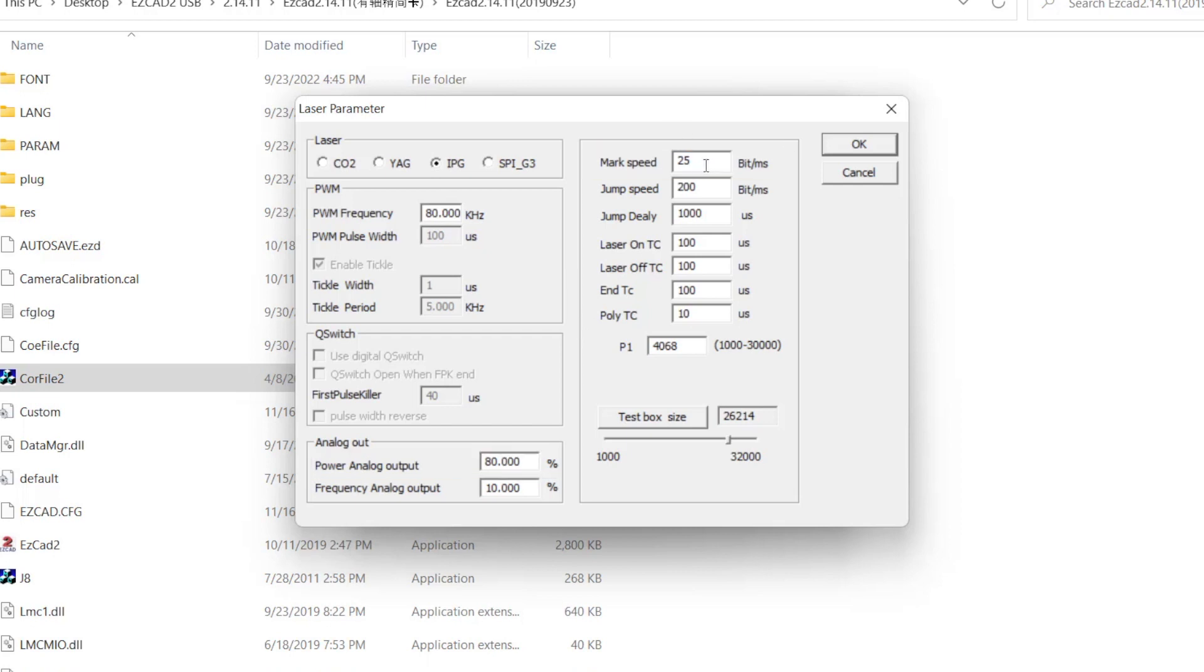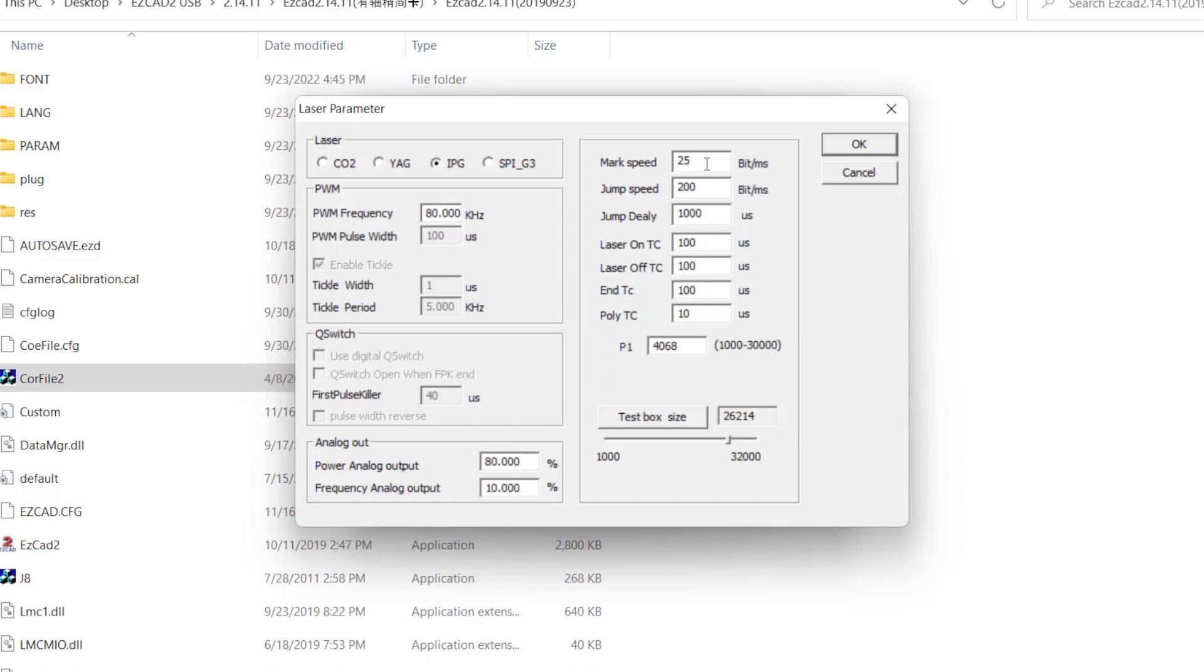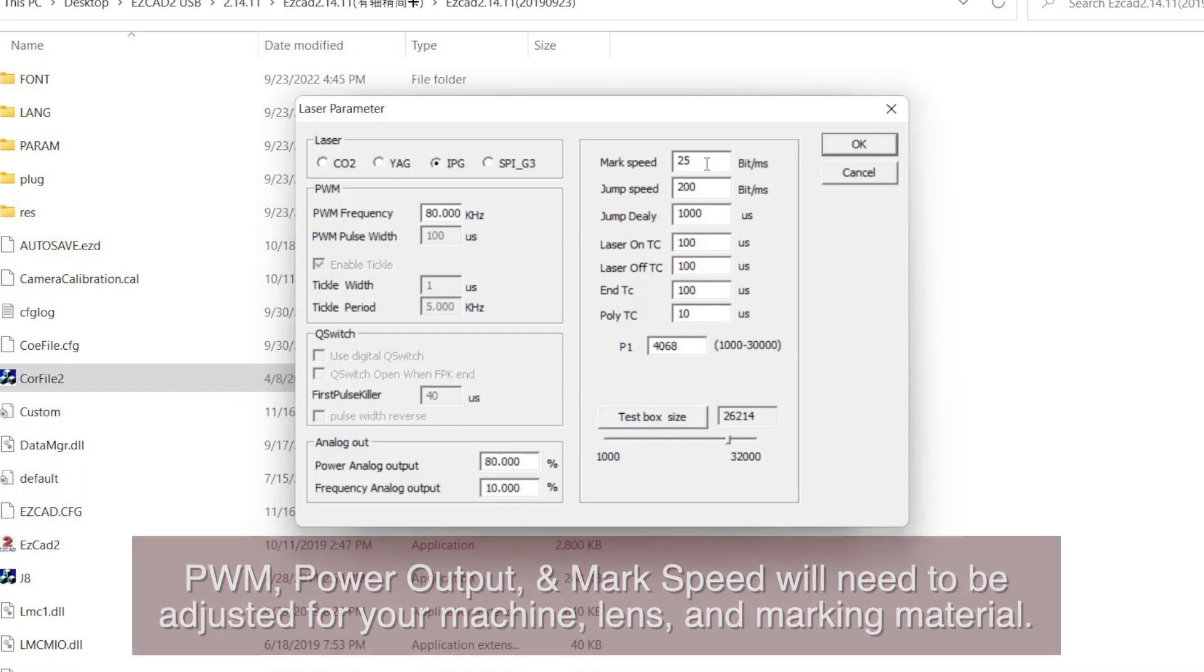Since CoreFile does not know the lens being used, it uses bits per millisecond instead of millimeters per second. For me, this value was about one-fourth of what I used when running at millimeters per second. You may need to run the engraving a few times and adjust this value to find what speed gives you the best results. These three values will vary heavily based on your machine, lens, and material that you will be engraving. You will need to adjust accordingly.